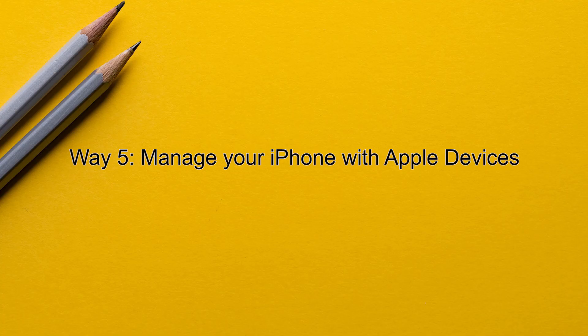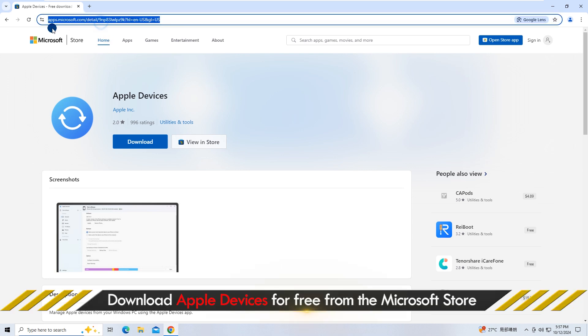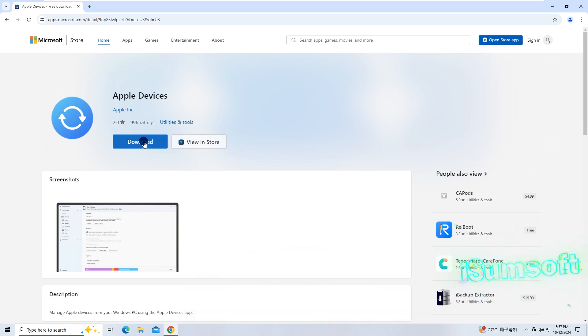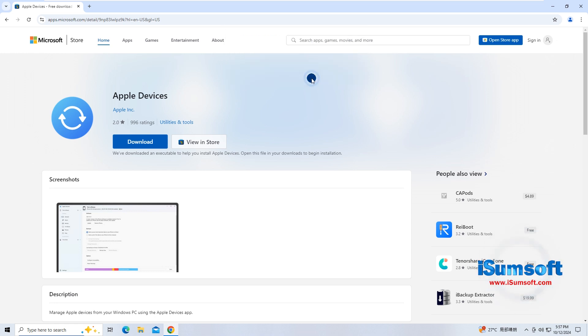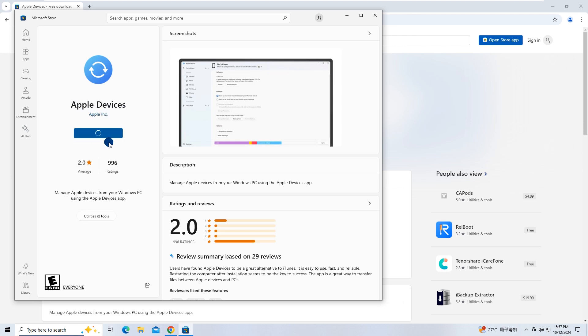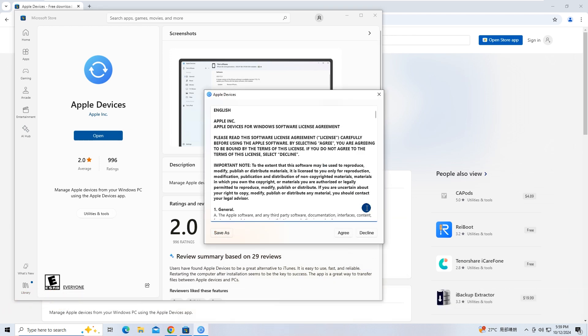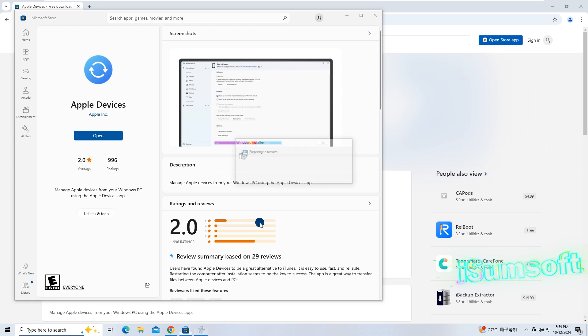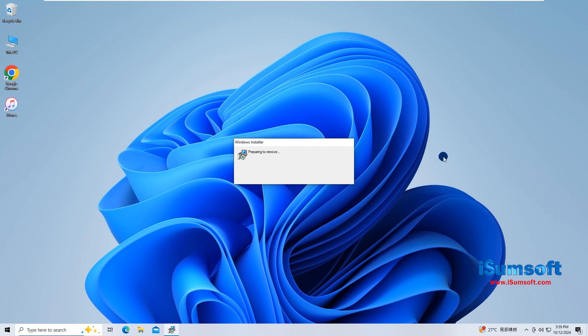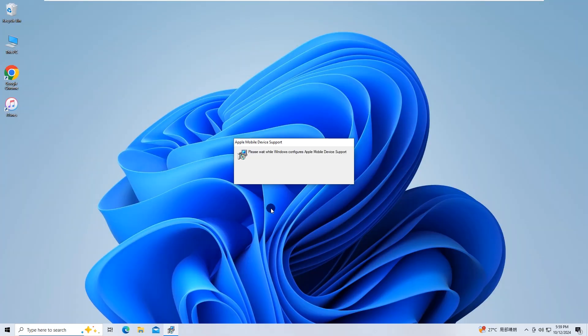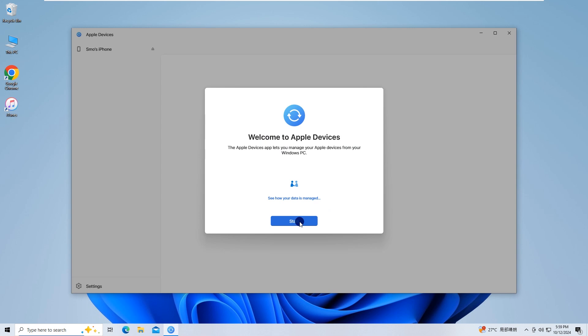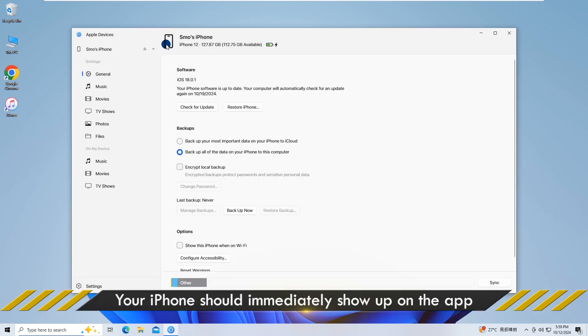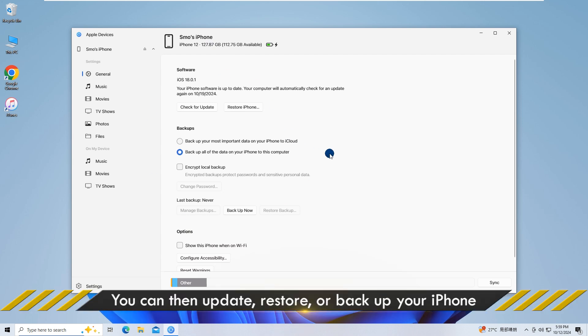Method five: Manage your iPhone using Apple Devices. Download and install the Apple Devices app on your computer. Your plugged-in iPhone should show up here immediately. You can then update, restore, or backup your iPhone.